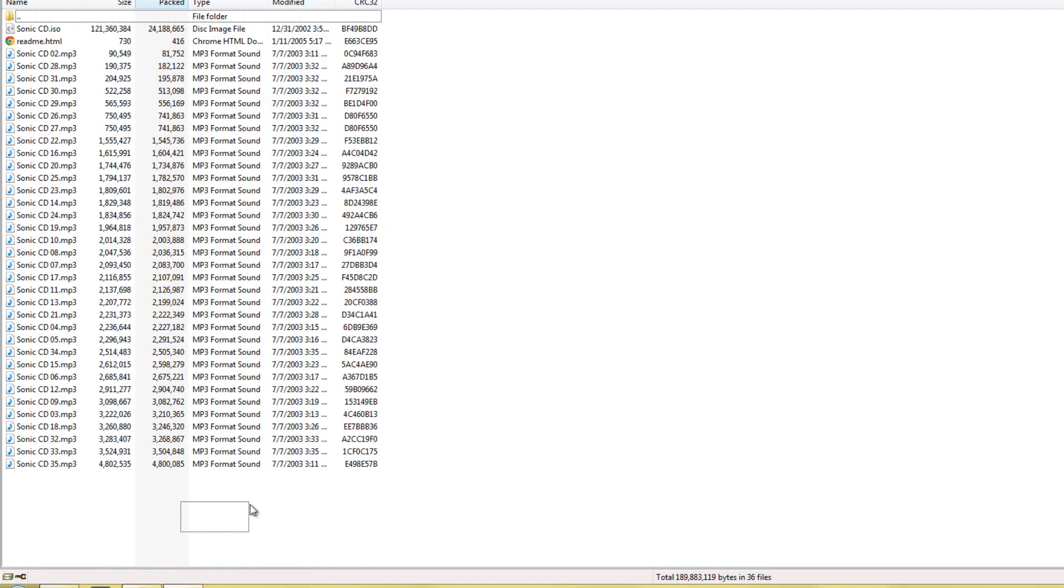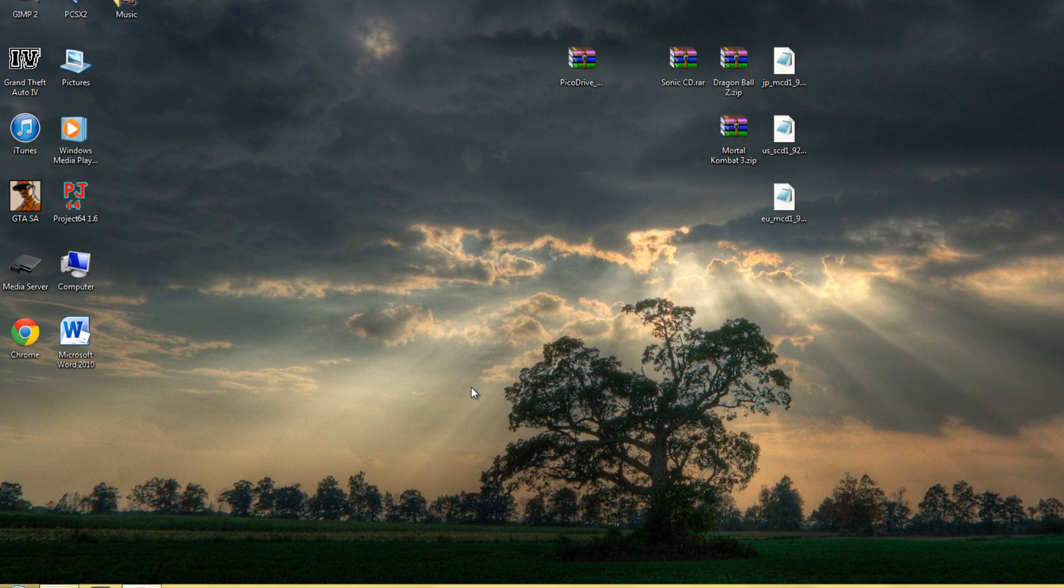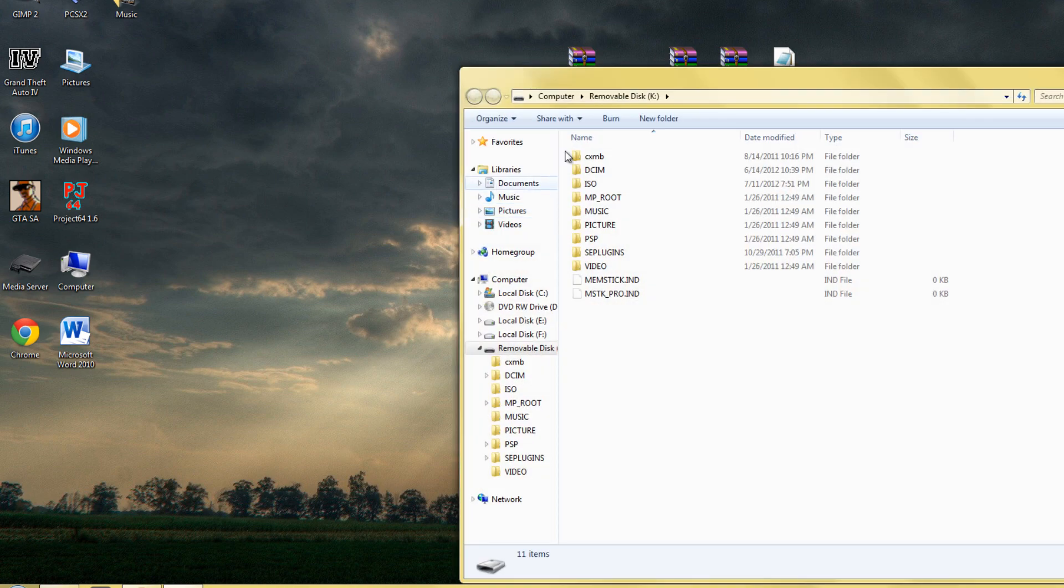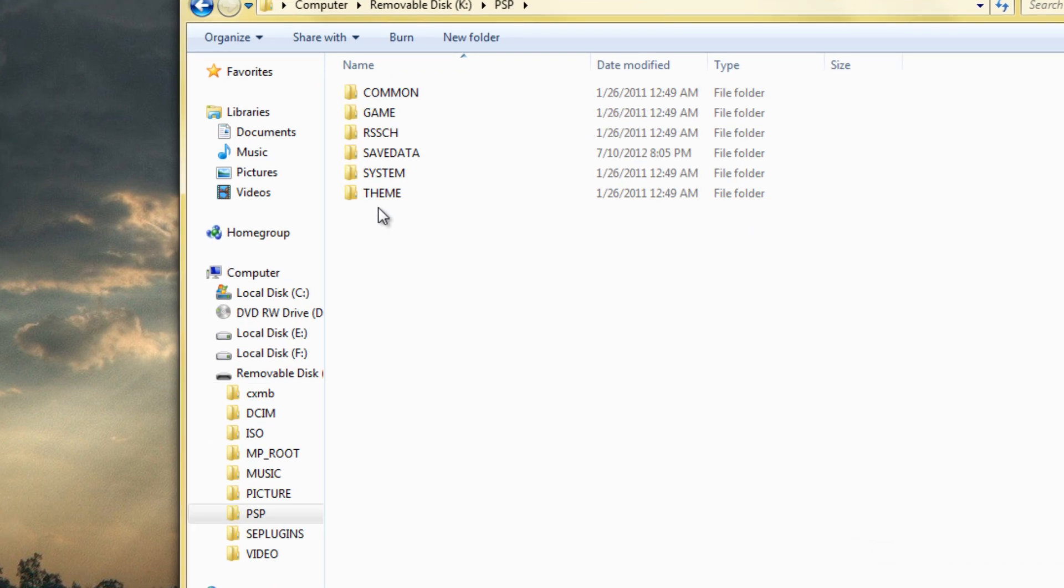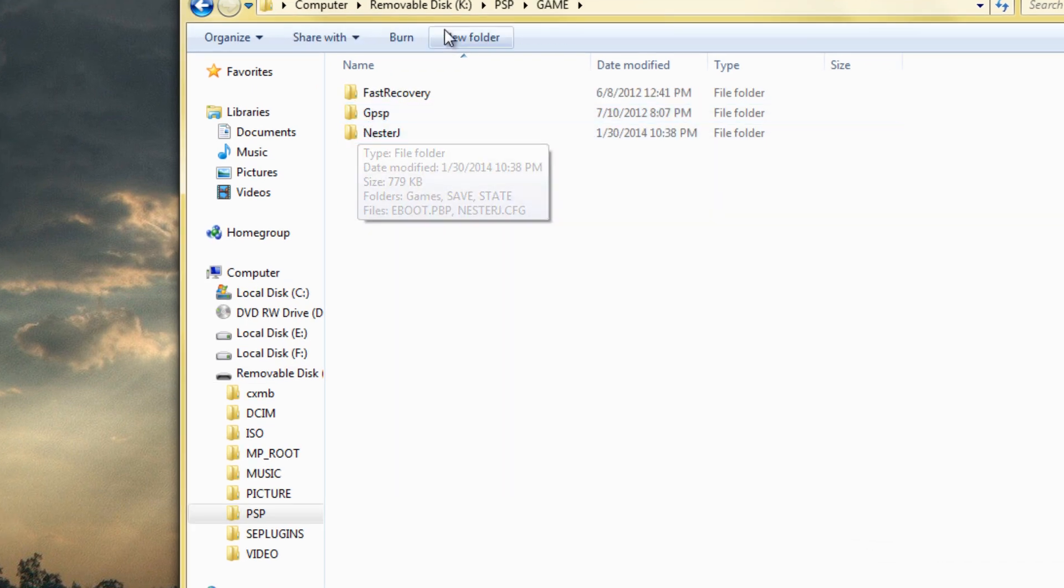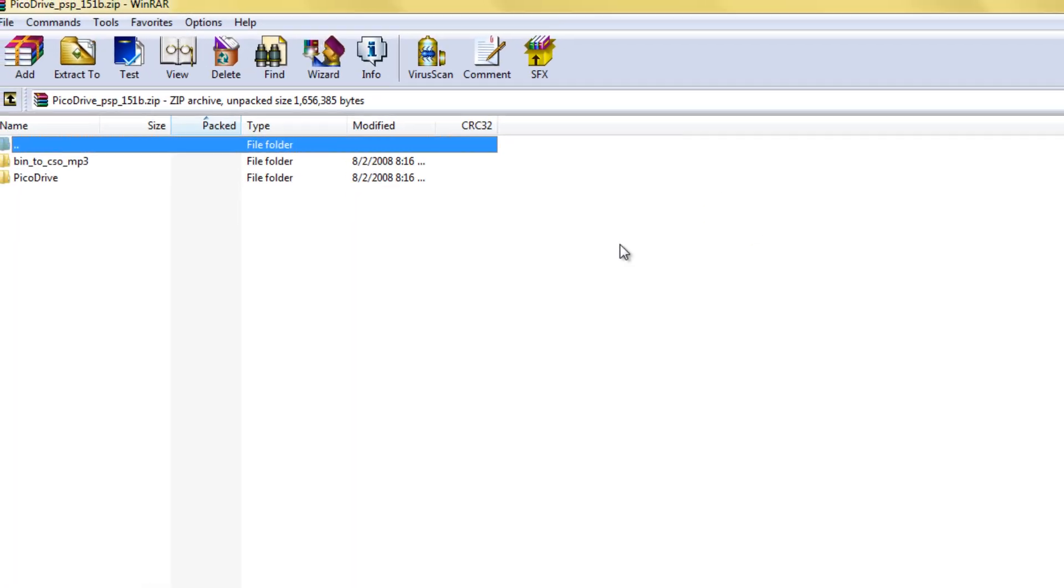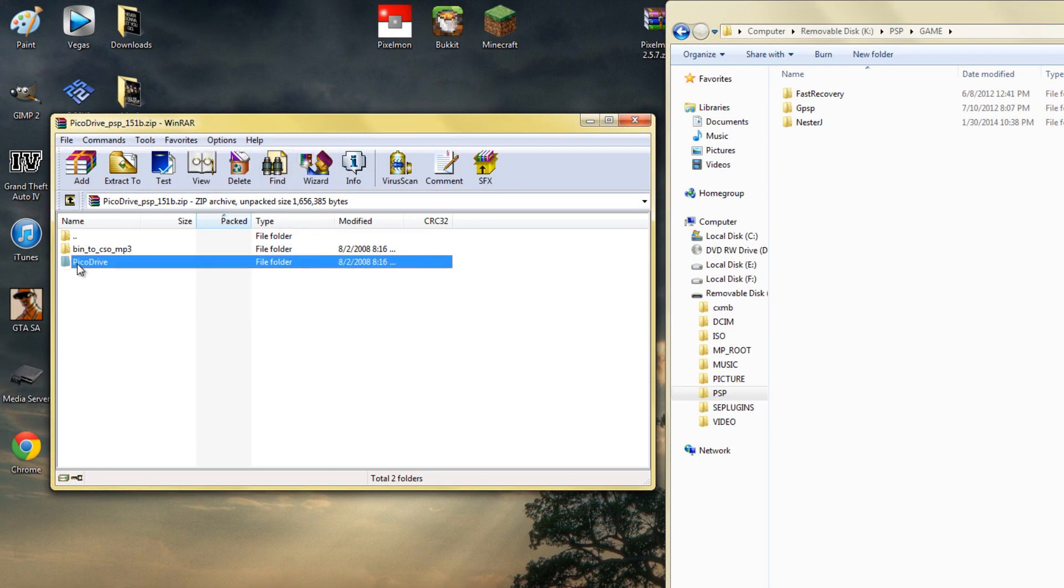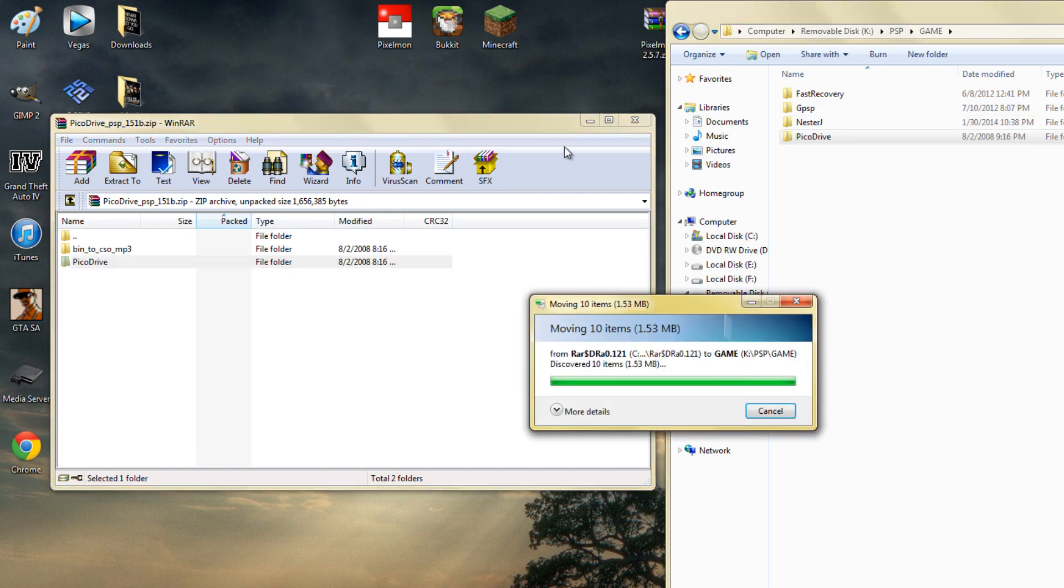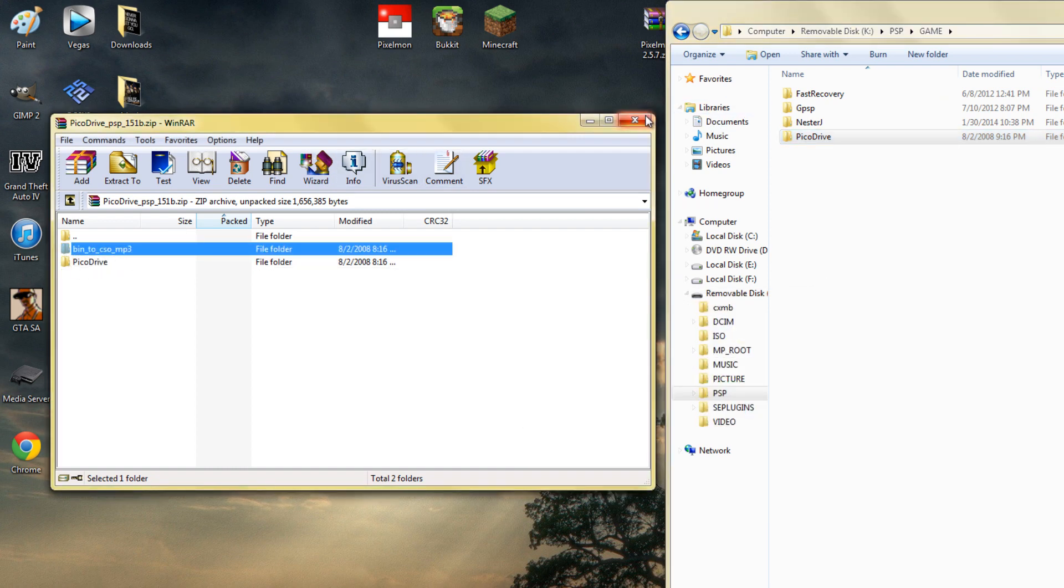Once you download everything, connect your PSP and go into PSP game. Open PicoDrive and copy PicoDrive into the game folder of your PSP. There's something else I won't be showing you - how to compress games for Sega CD. You can look into it on your own if you're interested.